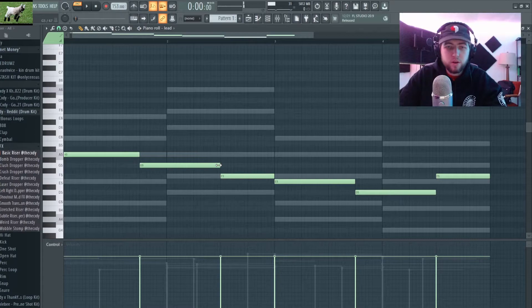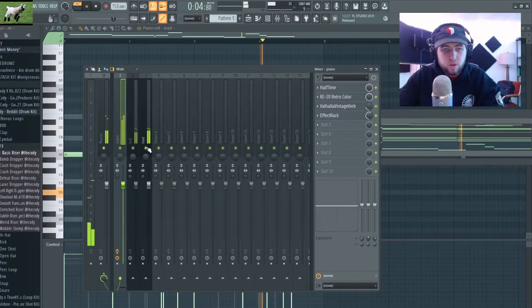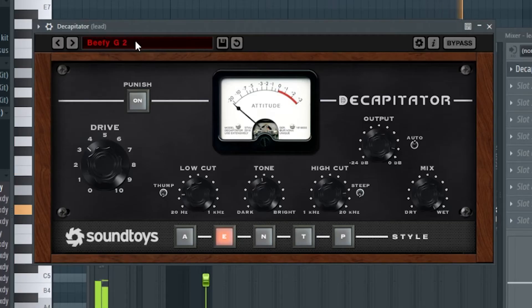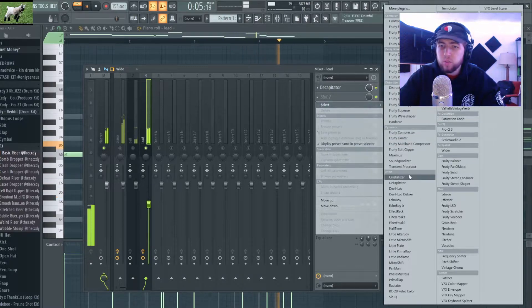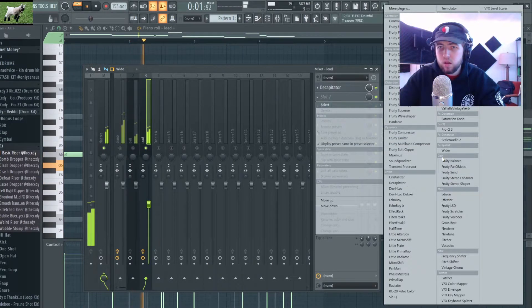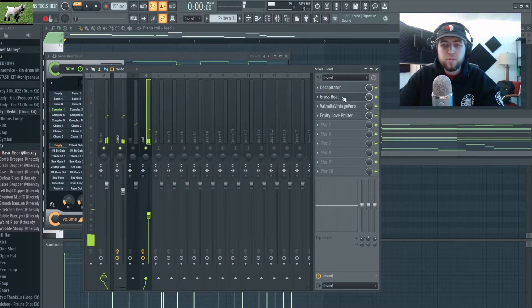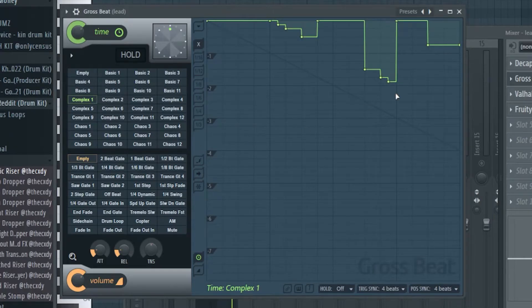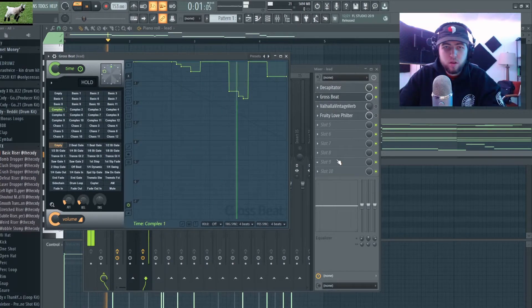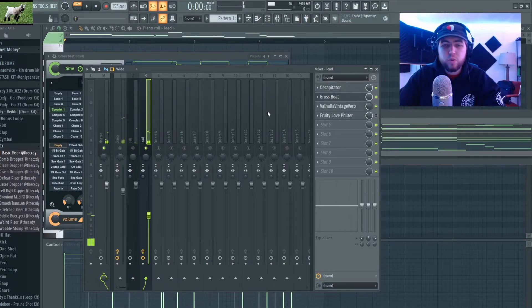I think I'm gonna come in here because this sounds pretty basic — just spice it up a little bit. I'm going to add the Decapitator guitar effect, Beefy G2. I don't really know exactly what it's doing but it sounds cool — it feels like it's adding more presence. So now I'm looking for a couple more things to mess around with. I added Gross Beat Complex One and that made it sound quite different.